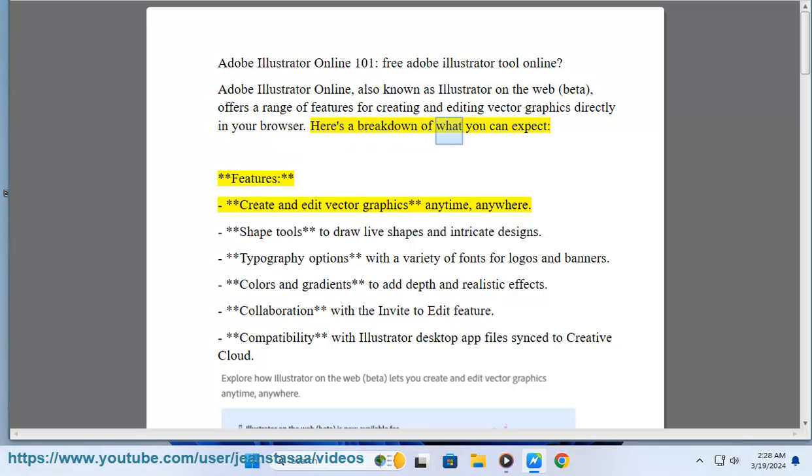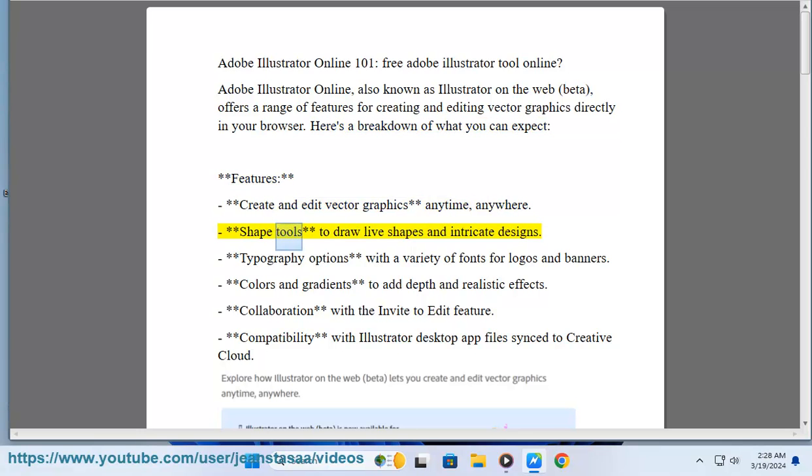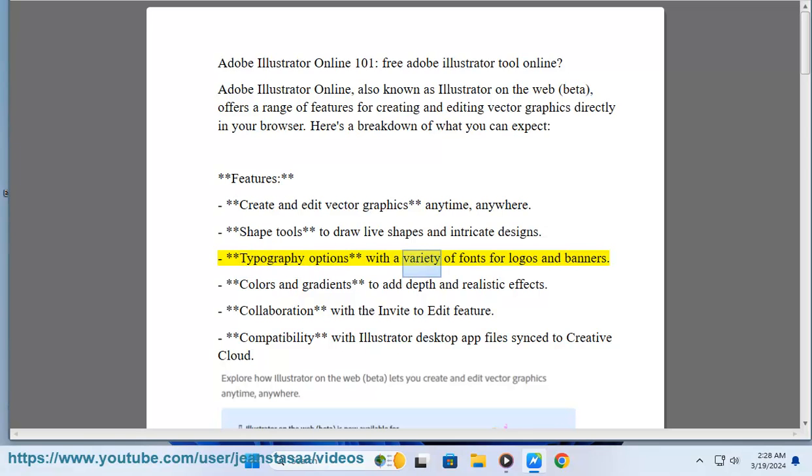Here's a breakdown of what you can expect. Features: create and edit vector graphics anytime, anywhere; shape tools to draw live shapes and intricate designs; typography options with a variety of fonts for logos and banners; colors and gradients to add depth and realistic effects.